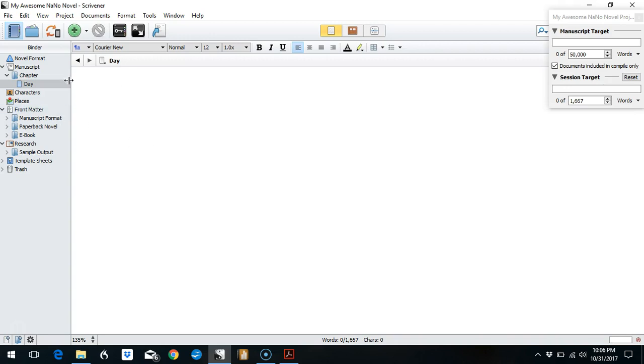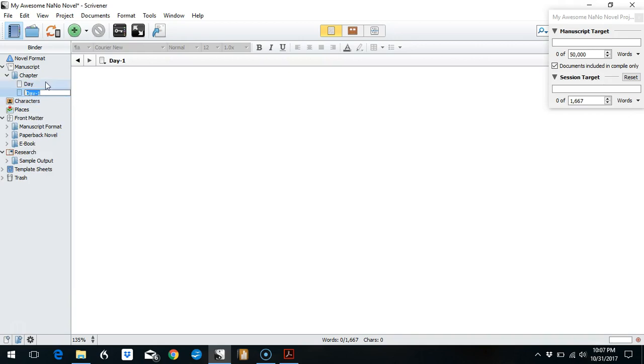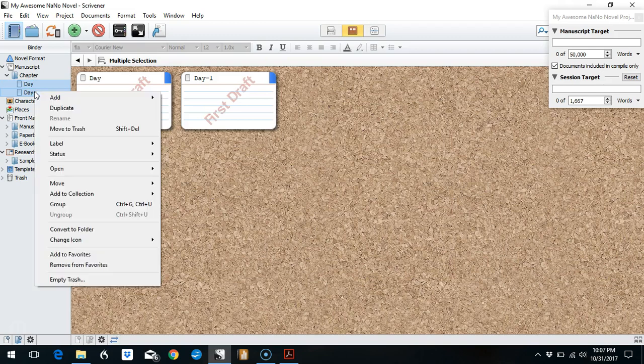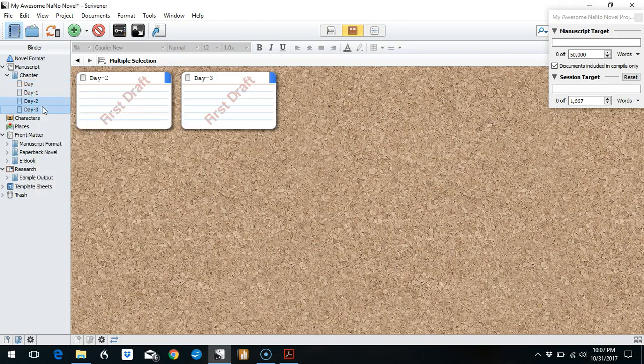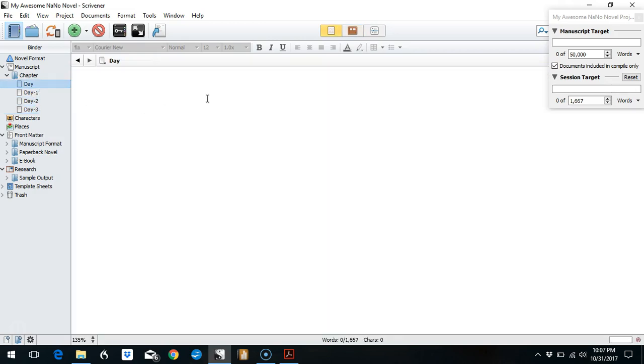So before you go any further, what I would suggest is just go through and create all of these documents ahead of time. What I will do is right-click on 'day' and duplicate it, and then I can highlight both of them and duplicate and just keep going until I have 30 documents. What that does is that means I don't have to go through and set the targets again because every time you duplicate the document, the target goes with it. So that's a workaround.